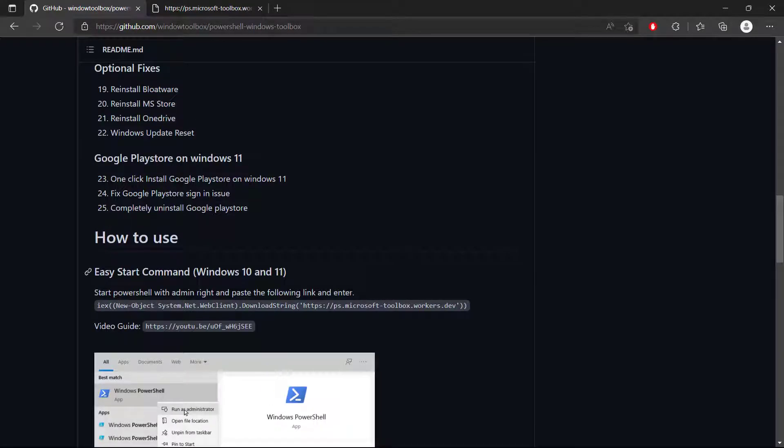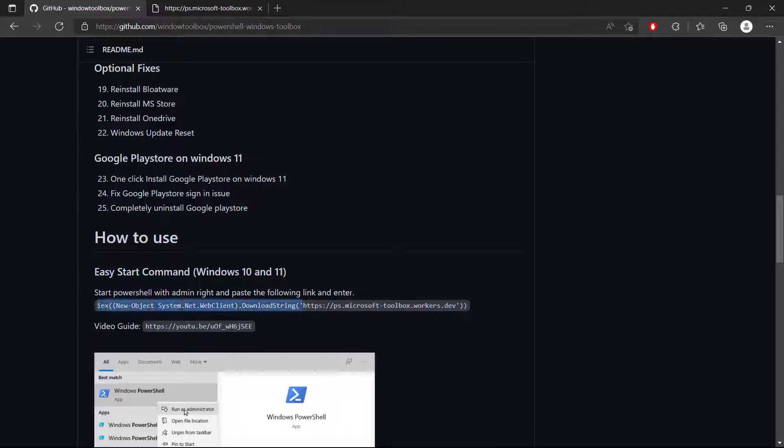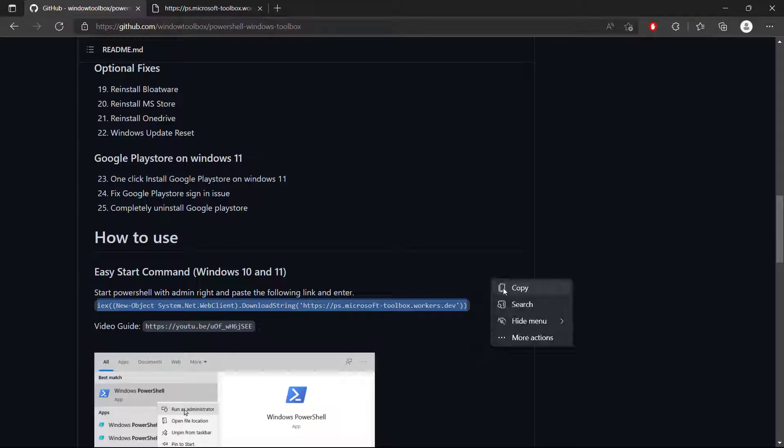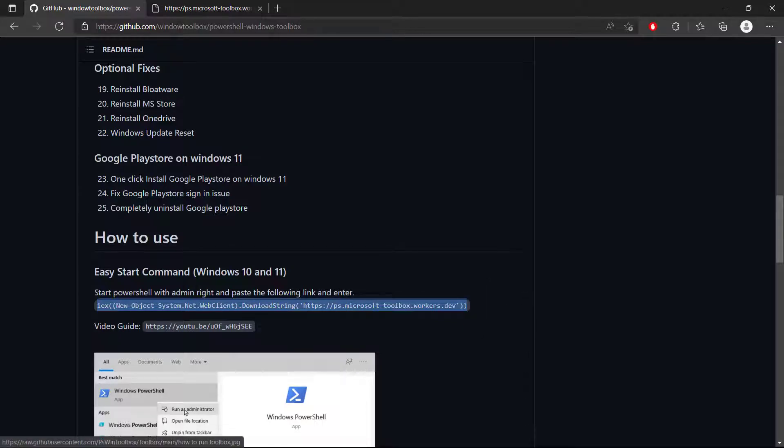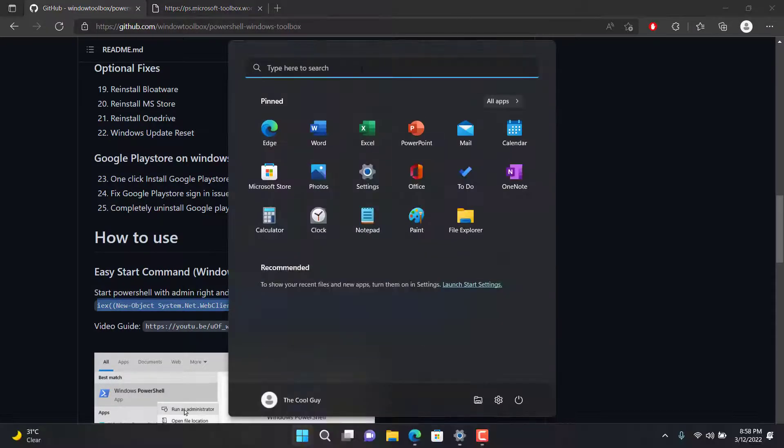It will say easy start command for Windows 10 and 11. Start PowerShell with administrator privileges, right click and paste in the following link. Just simply copy this following link. Make sure to not miscopy the link.